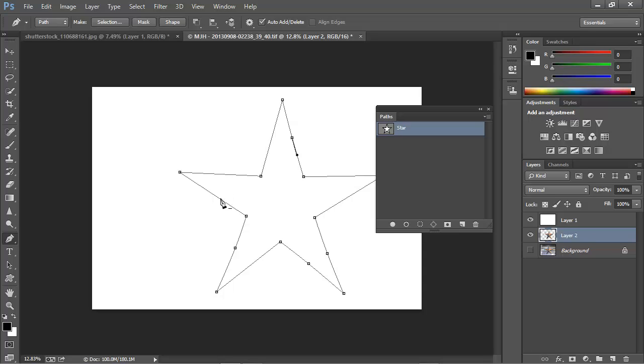In the next video in this series, we're going to begin to tackle drawing curved path segments from scratch. I hope you'll join me for that.